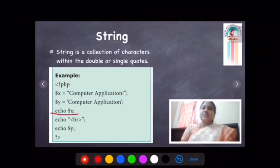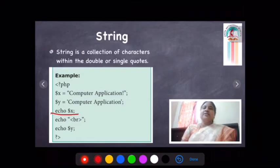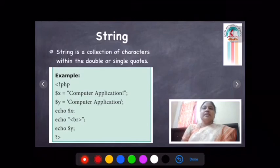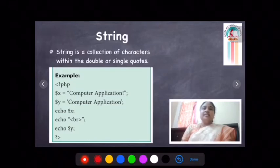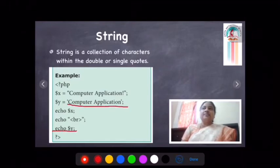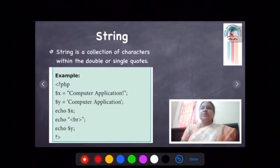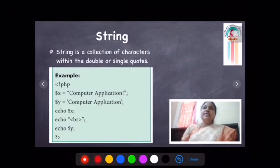Next is the echo command. Echo is the output command. So echo dollar X — the output we get is 'computer application', since we declared that within double quotes. Next, echo BR — BR breaks the line, so the next output will display on a new line. Without the break statement, the output would display on the same line. Echo dollar Y — since Y is within single quotes and has the value 'computer application', the output is also 'computer application'. This is the string data type.